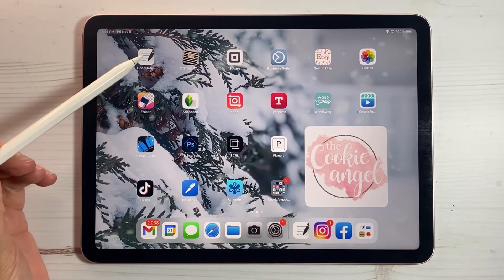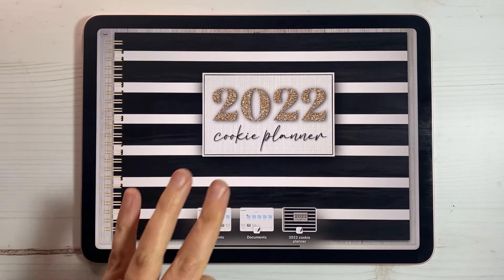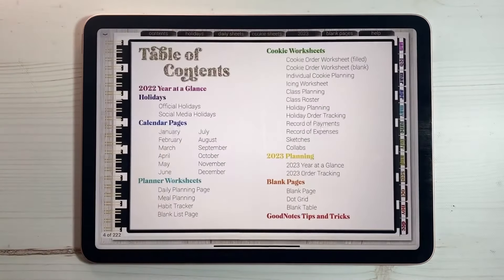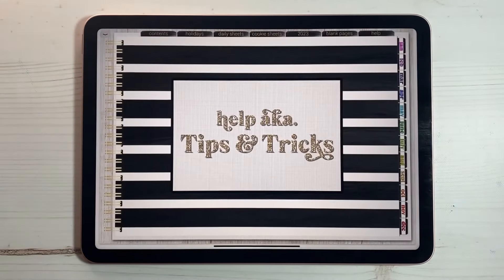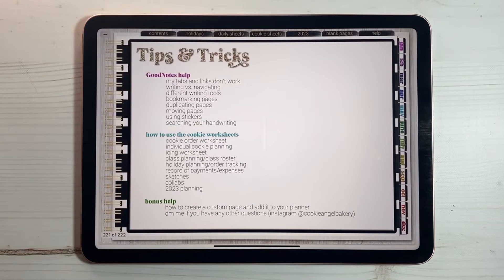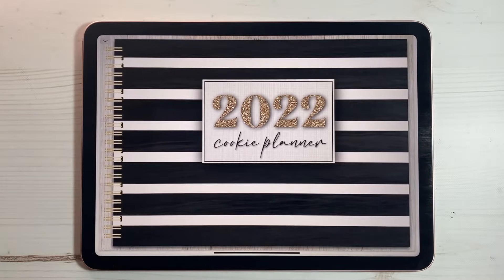Let's open up GoodNotes — here is the 2022 cookie planner. I made a help page that is going to link to a lot of these topics. I am going to go through this rather methodically so I can link to each help section. First, I'm going to go through the planner pretty quickly and just show you what is included.